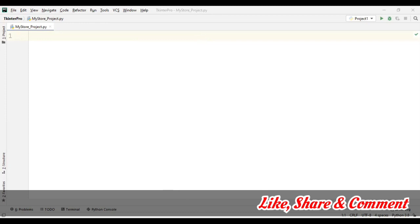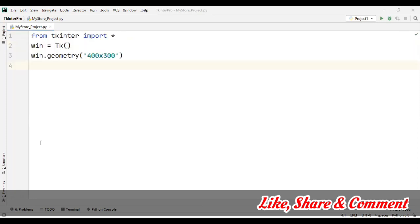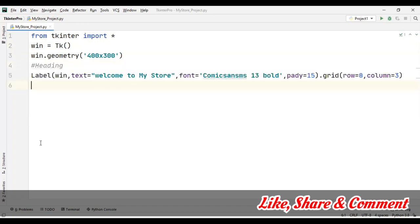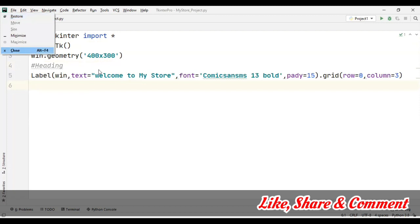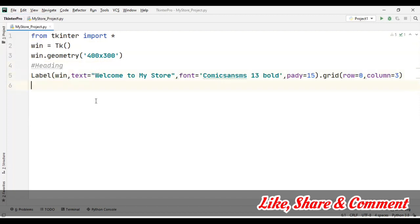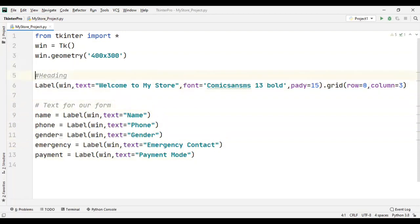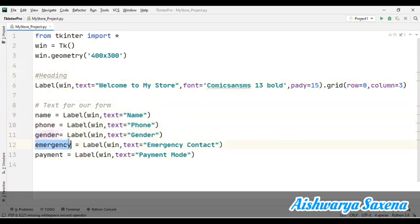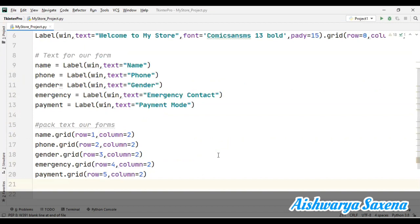Let's start the small project now. First I am creating the basic structure to handle the data. I've created a normal window and I'm taking a heading — 'Welcome to My Store' will be the heading. After that I am taking some text labels: name, phone number, gender, emergency, and payment. I'm using grid to pack them.